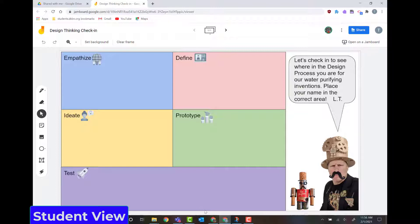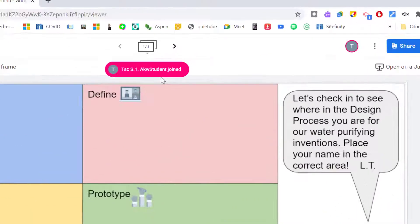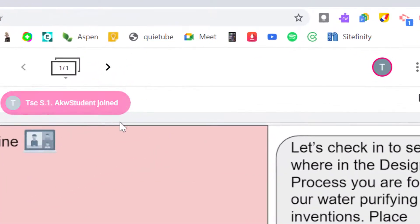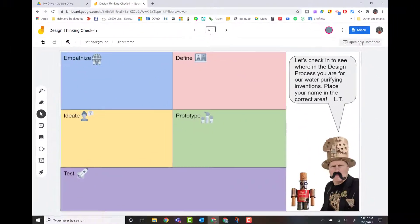Let's flip back to the teacher. And on the teacher, it says that this person has joined and I can now see the student on there. So it works just like a Google Doc or slideshow.